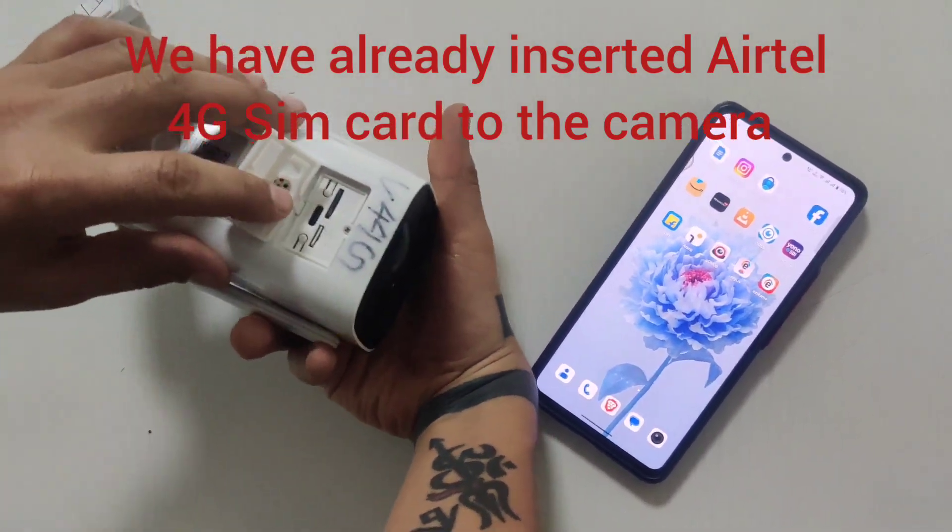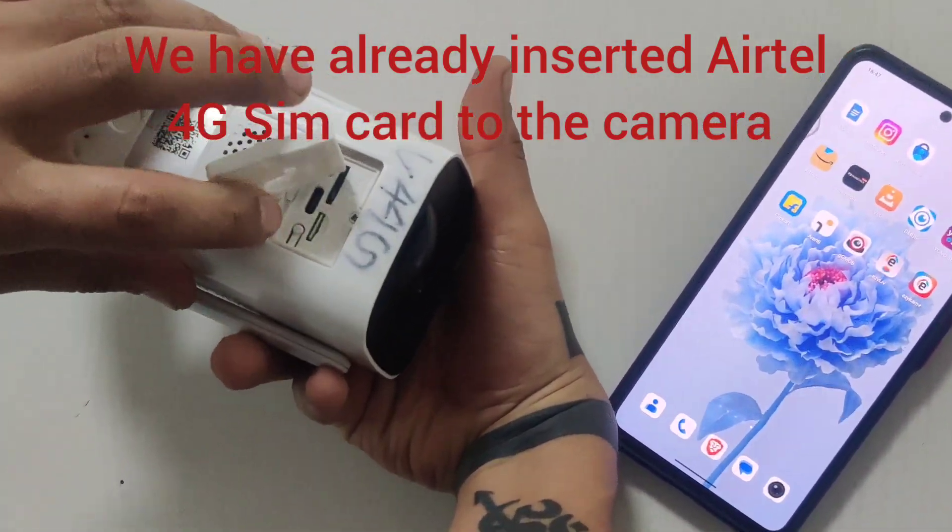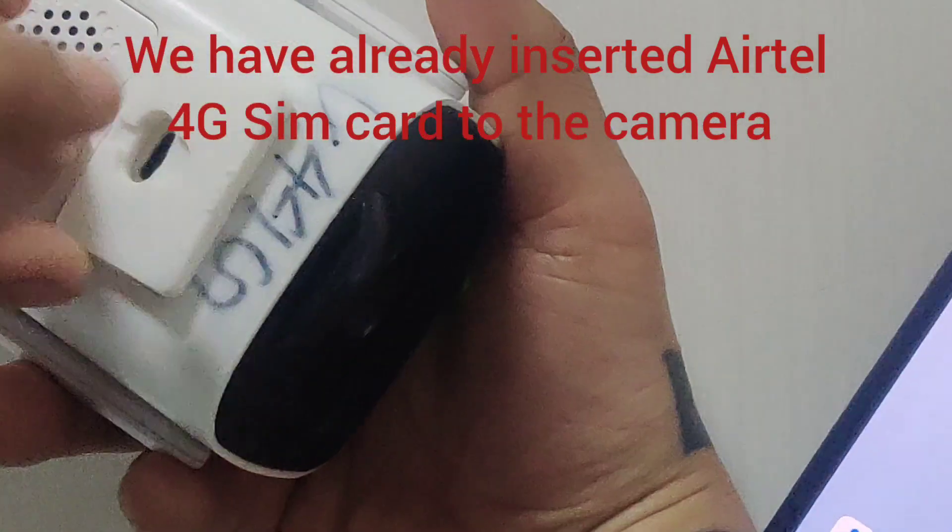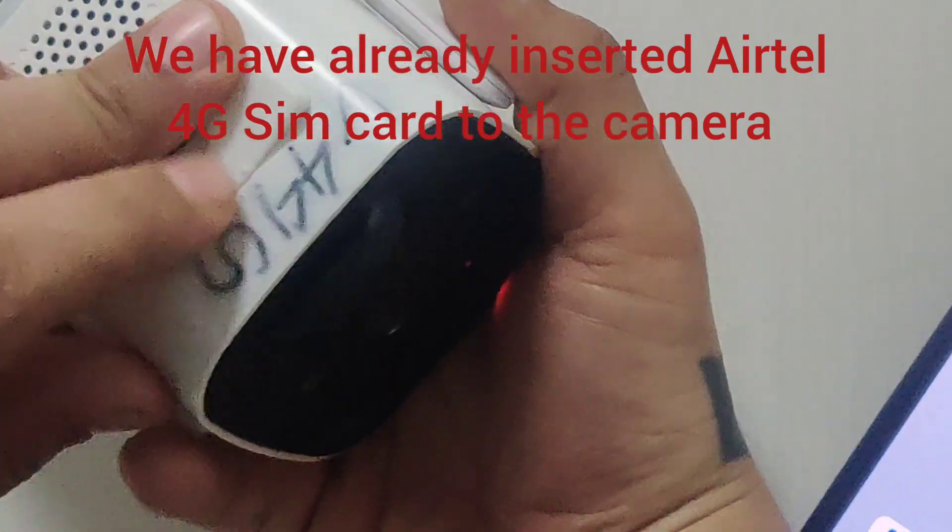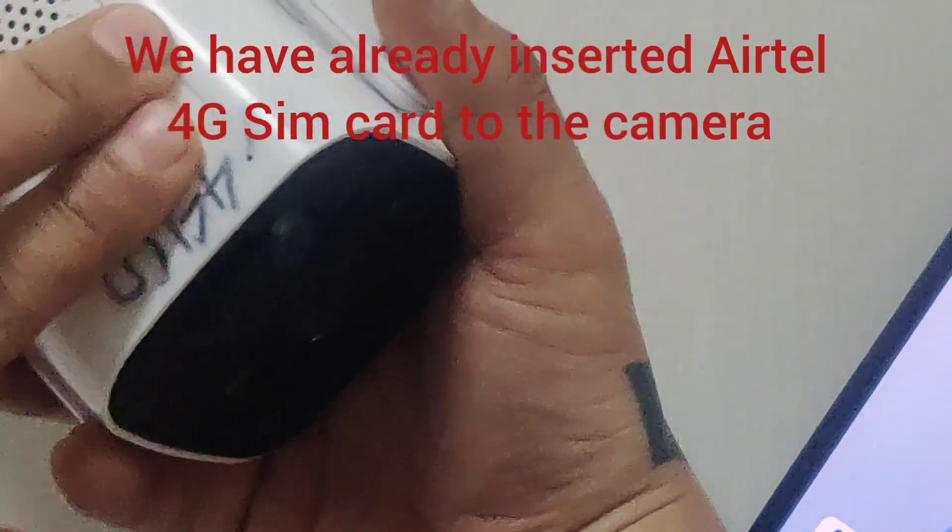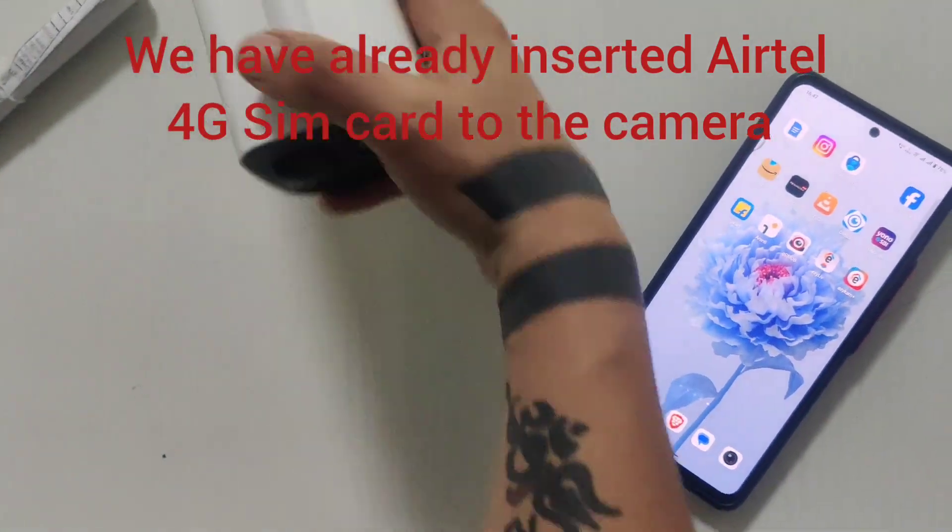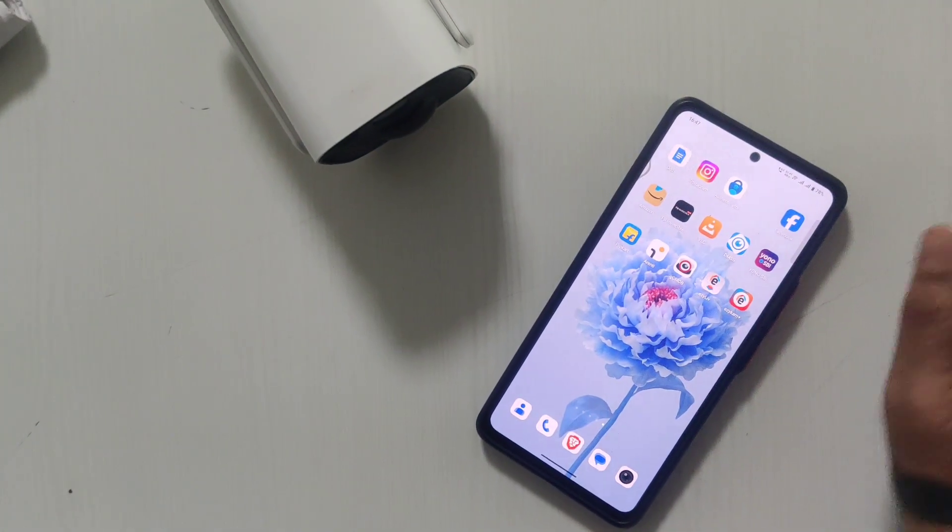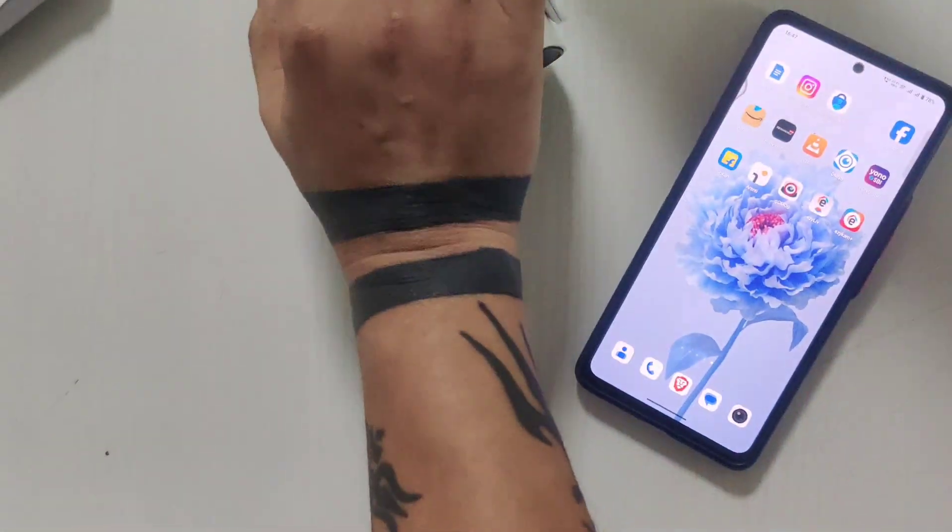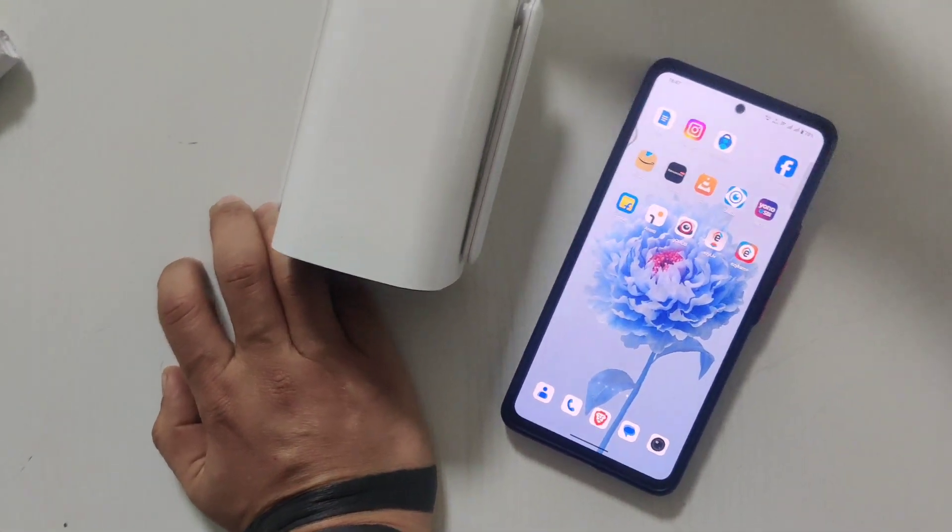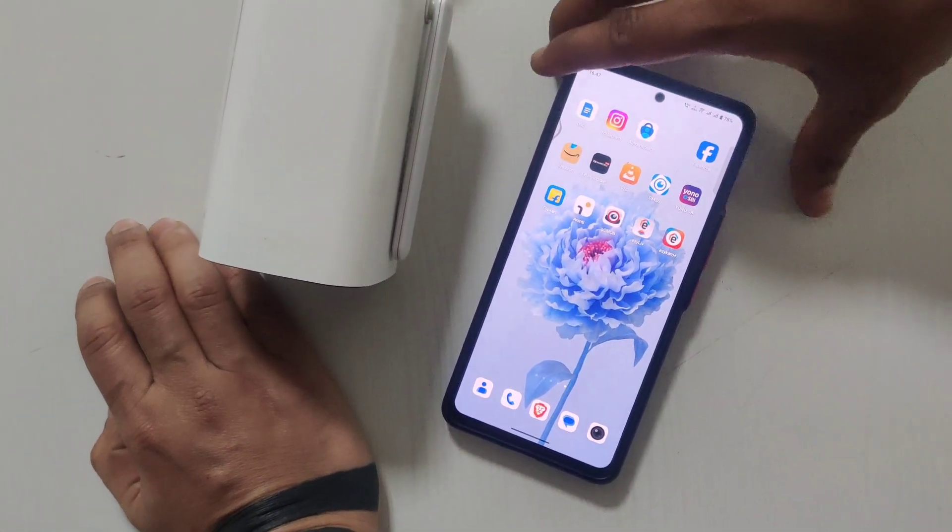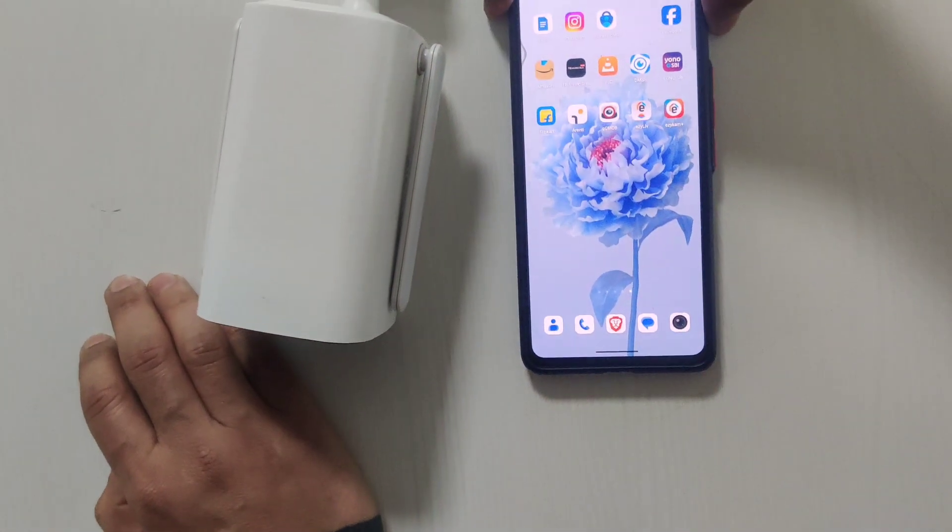You can connect any SIM card like Airtel, Vodafone, or Jio. Once the SIM card is added, the camera will prompt '4G network connected successfully.'